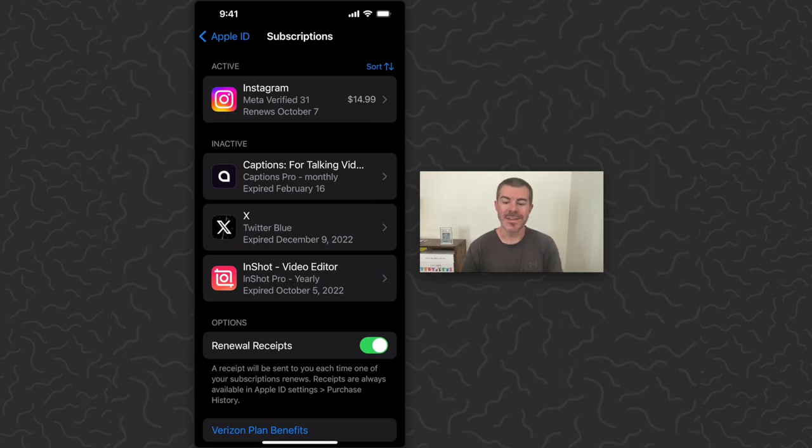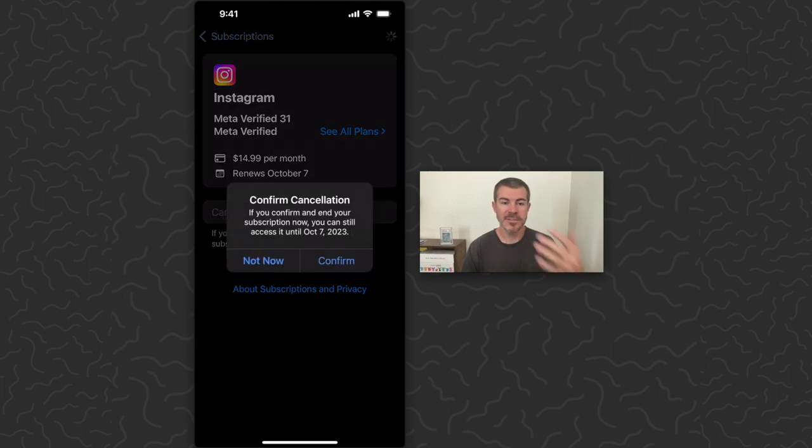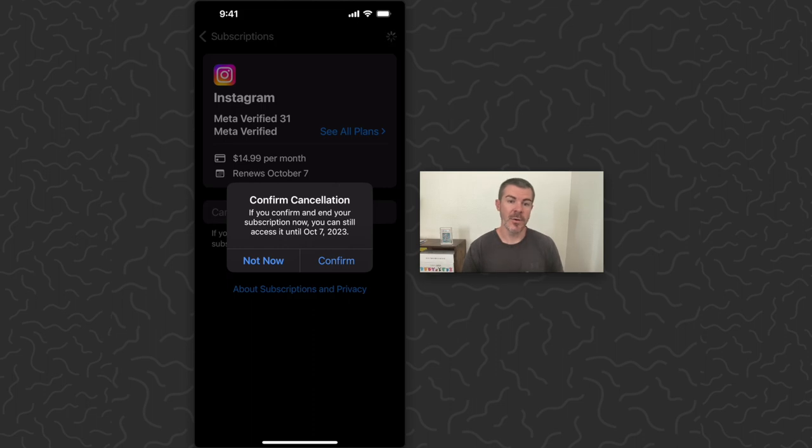So let's tap on Instagram, and then in the middle of the screen there you'll see the cancel subscription button. So I can tap on that, it's going to give us another pop-up. I can say do I want to confirm canceling this or not. Now even if I do cancel it...